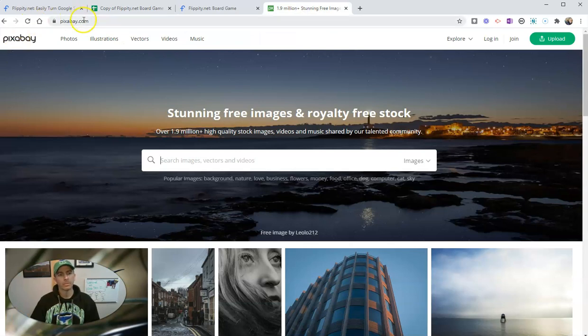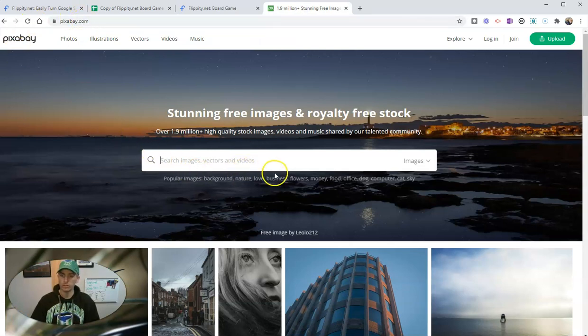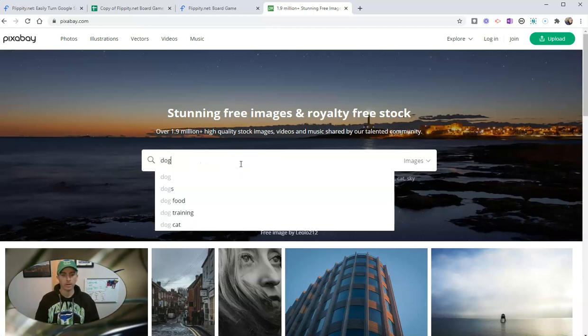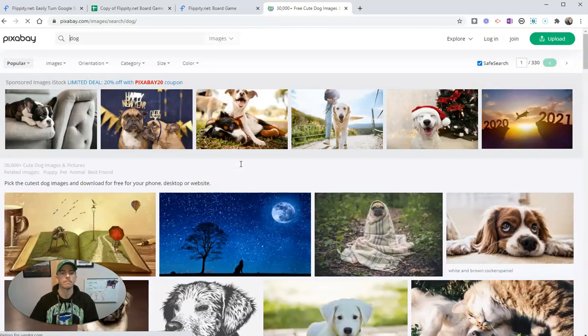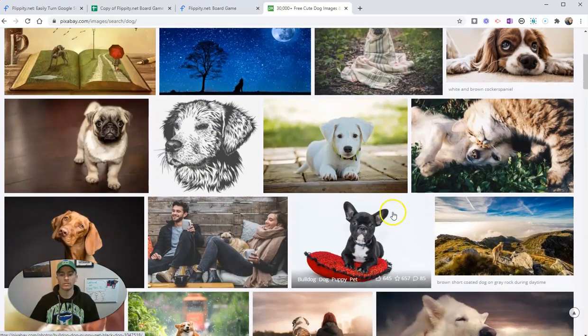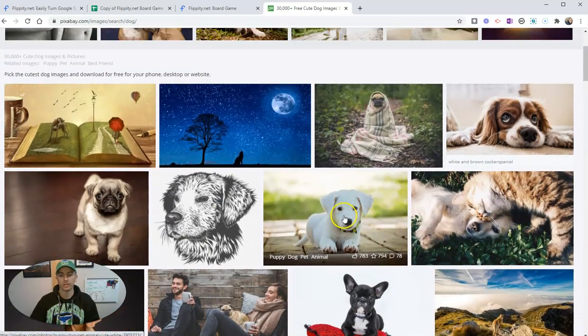What I'm going to do, I'm going to go to pixabay.com where I can find free images to use in my projects and get a picture of a dog. We have all kinds of dog pictures here. Let's use this one.